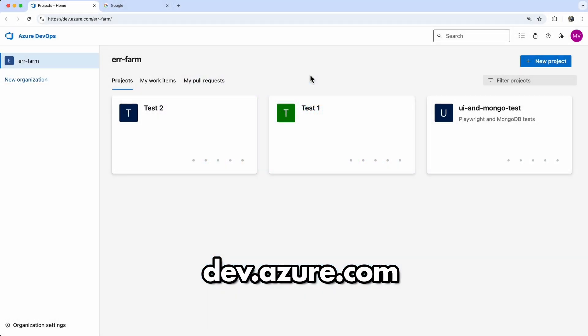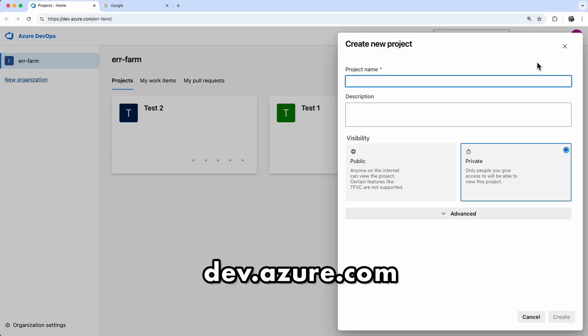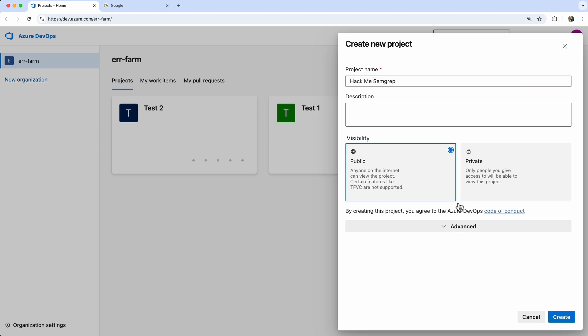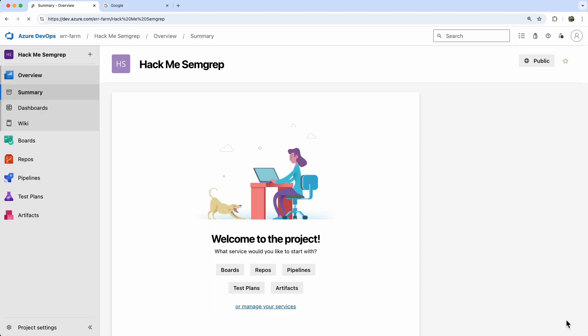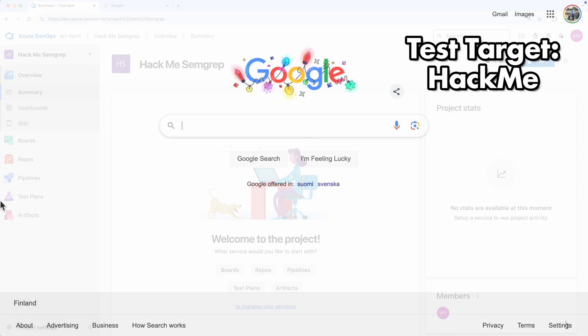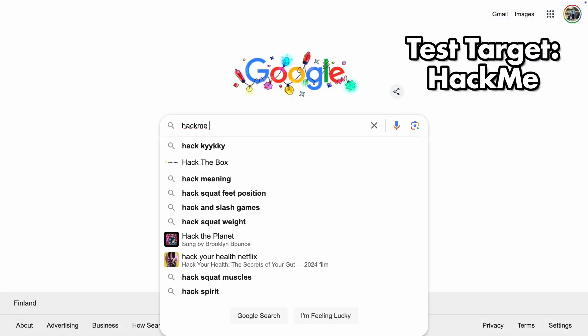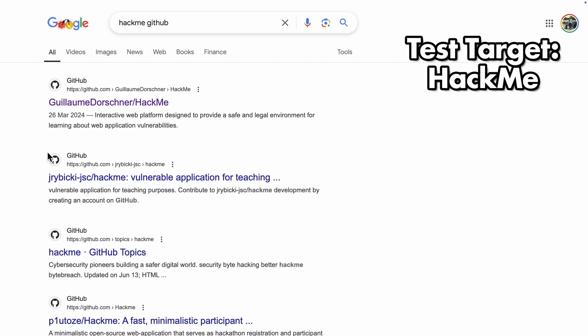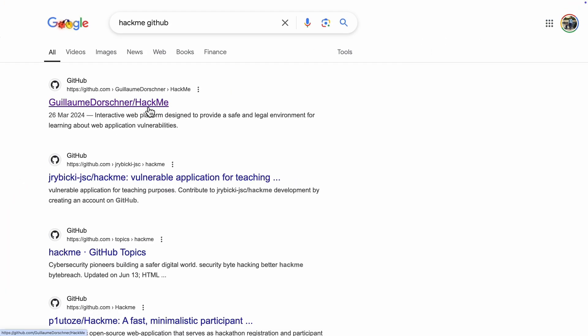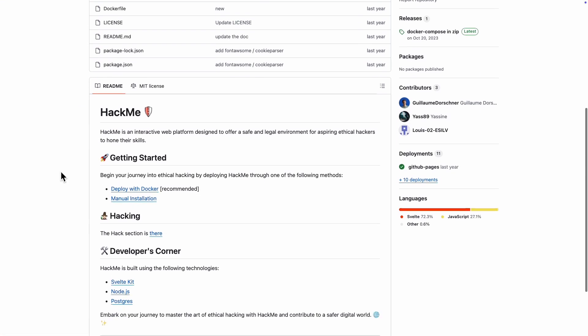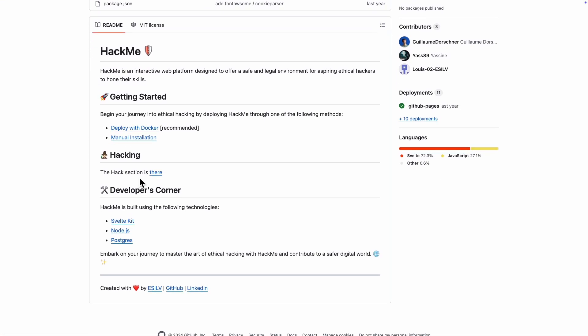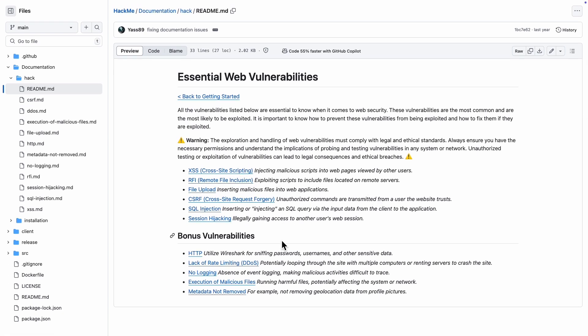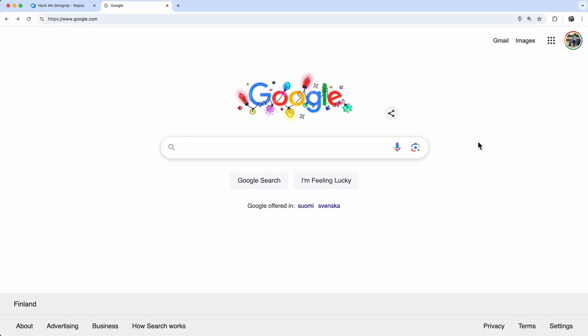Let's get started by heading to the Azure DevOps page and creating a new project. For our demo, we'll use a GitHub repo called HackMe. It's packed with juicy vulnerabilities perfect for a SAST scanner. I've already imported this repo into Azure, which is literally just a button click away.